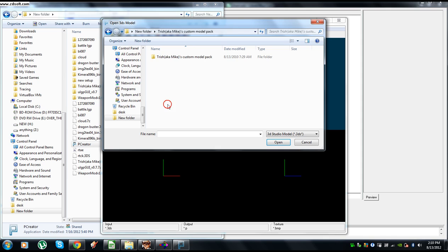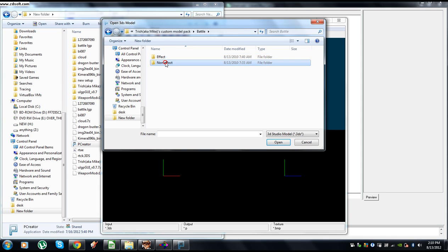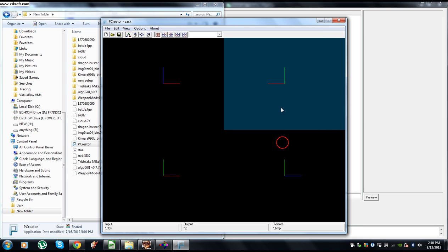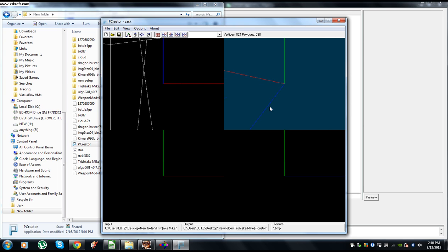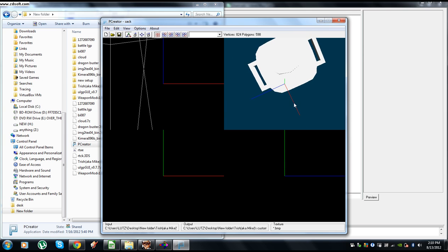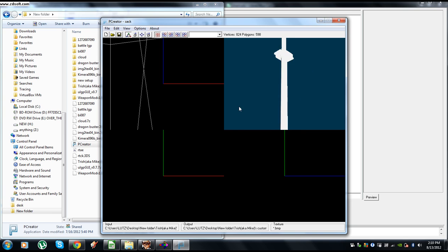We're going to go into where we have that 3DS file of Sephiroth's sword. We're going to open it. Alright, you can see it there. It's huge, you're going to right click, go up. Alright, you can see it.